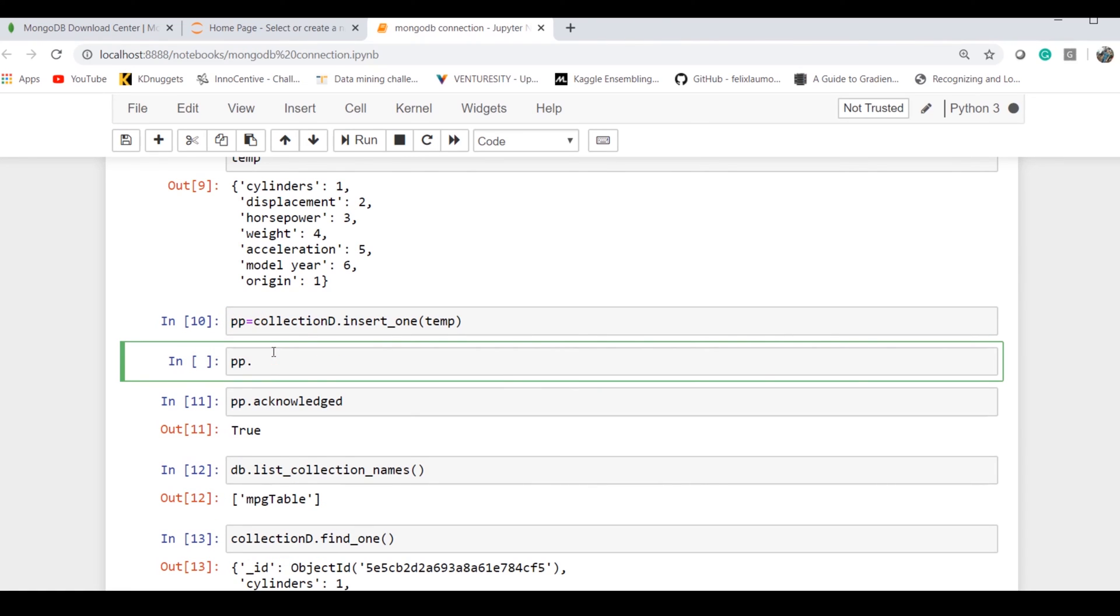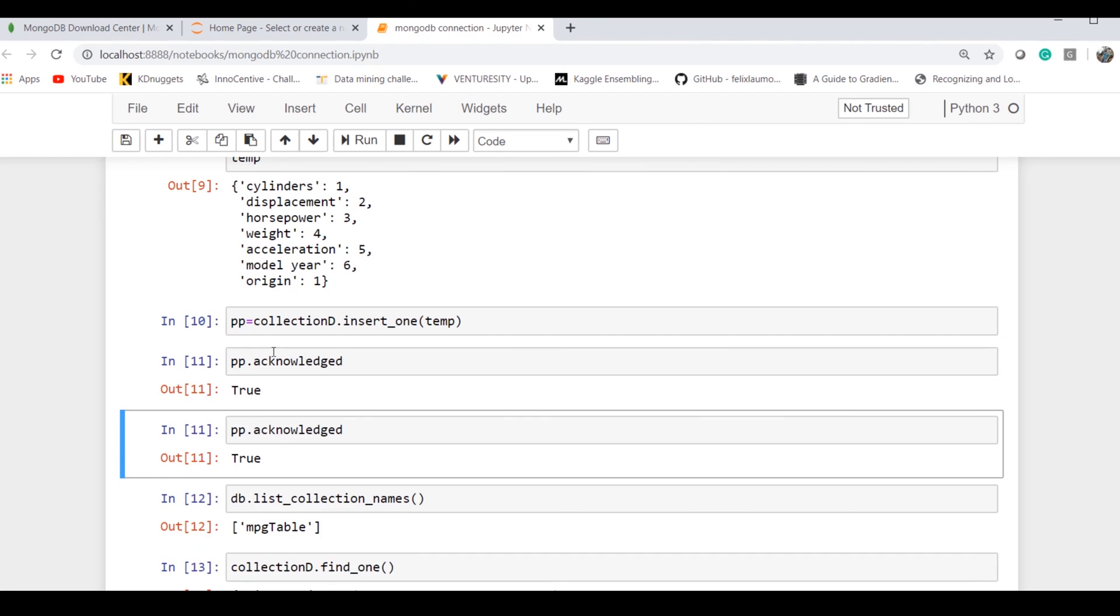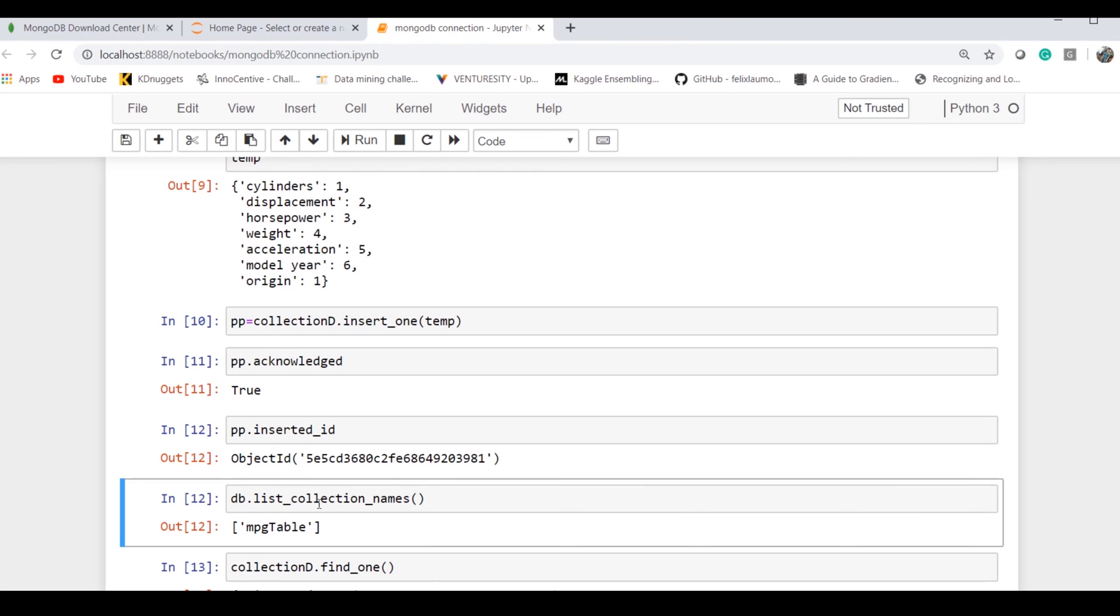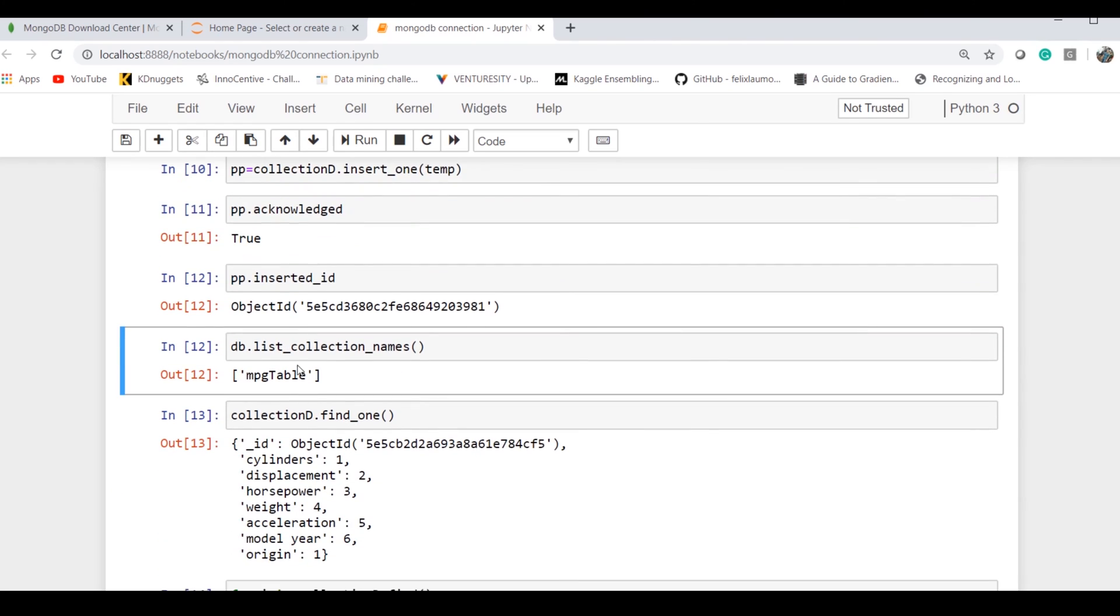If I check what are the parameters available or attributes available, it says 'acknowledged.' I have acknowledged: True. It means our data is inserted correctly in the database and we got the acknowledgement from the database. It also gives us what is the ID for that particular insert operation.